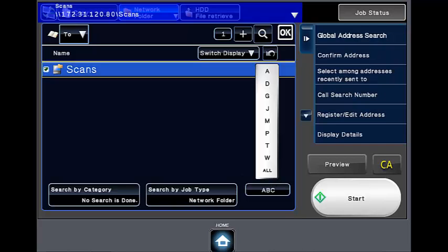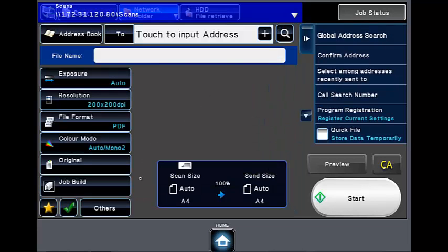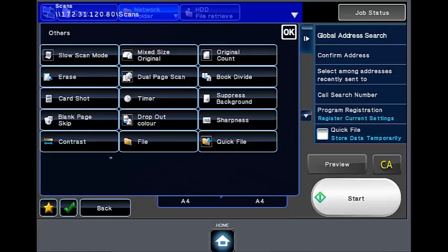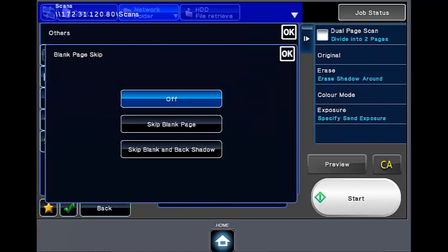Select the others button and then blank page skip. Select blank page skip, then OK.